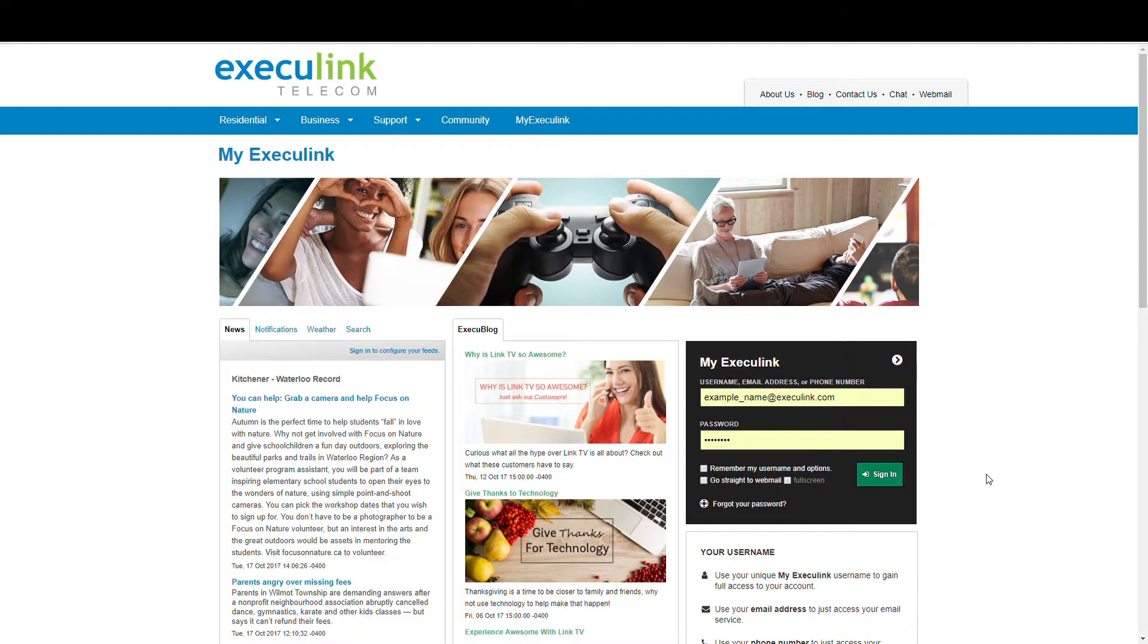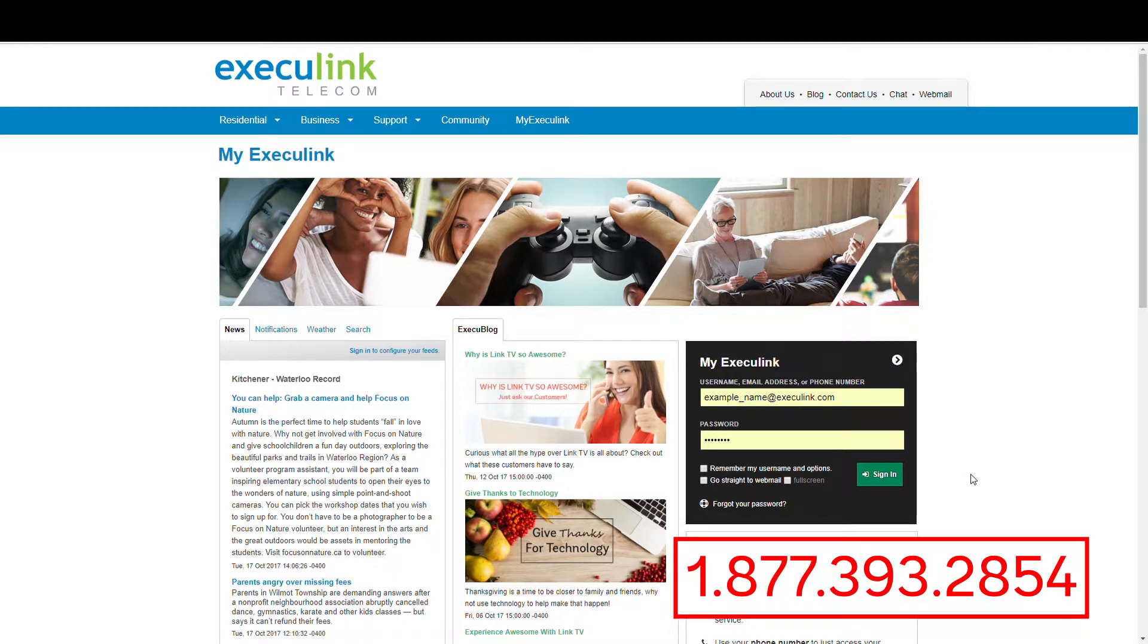So because LinkTV is available through an Execulink internet connection, for the sake of time I'm going to assume that you've got our internet service. If you don't, please call us at the number below.